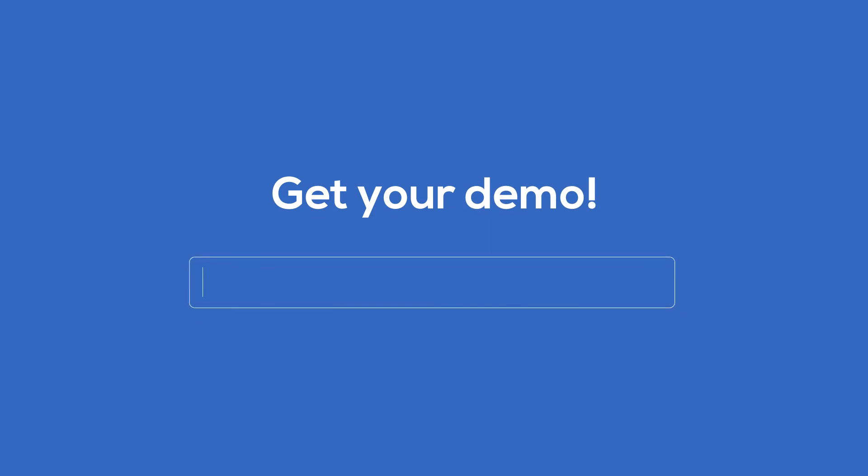For more information, visit our website, beyondlabs.com, and get your demo now.